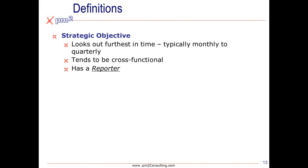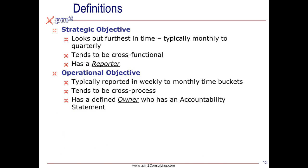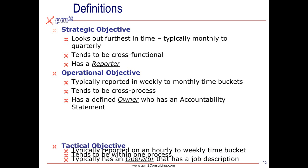Simple definitions that you might want to consider are things like strategic objectives look out the farthest in time. They tend to be cross-functional and they have a reporter as opposed to a specific owner because they're cross-functional. Operational objectives tend to have an owner because I'm now moving inside the organization chart. They typically have mid-level time buckets and they do also tend to be cross-process but not necessarily cross-functional.